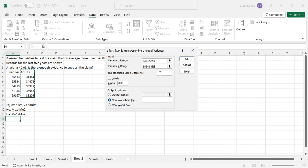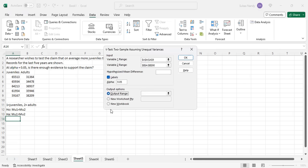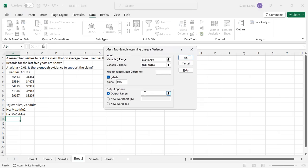Hypothesized mean difference is equal to 0 because my null hypothesis is μ₁ equal to μ₂ or μ₁ minus μ₂ equal to 0. I have labels in my first row of data, juveniles and adults, so I click on this. My alpha level of significance is 0.05. We can put the output in this itself from D5. Output ranges from D5 to K20.